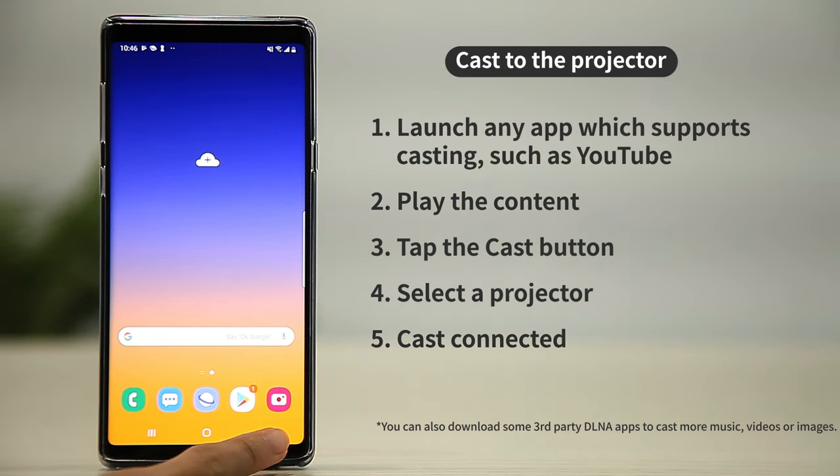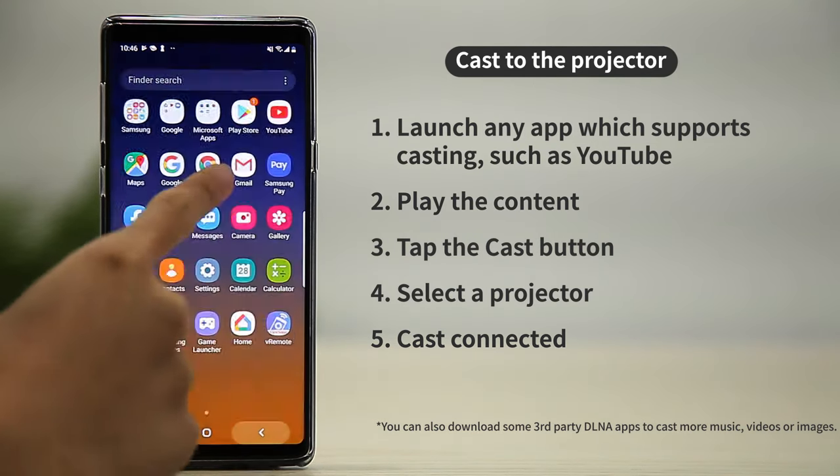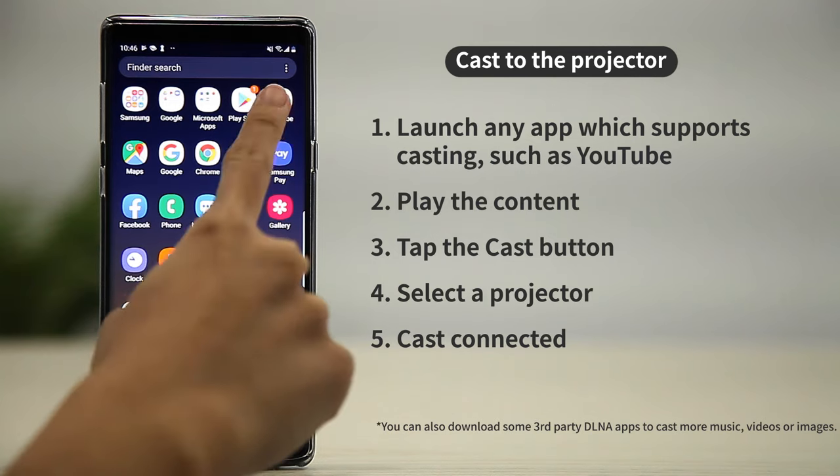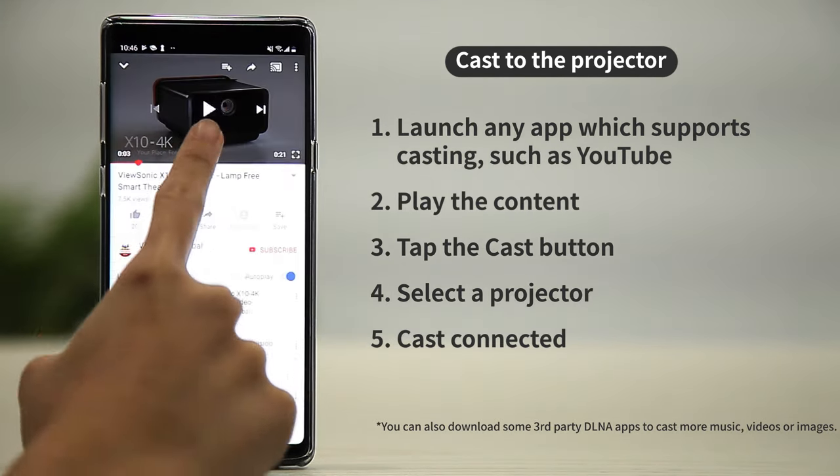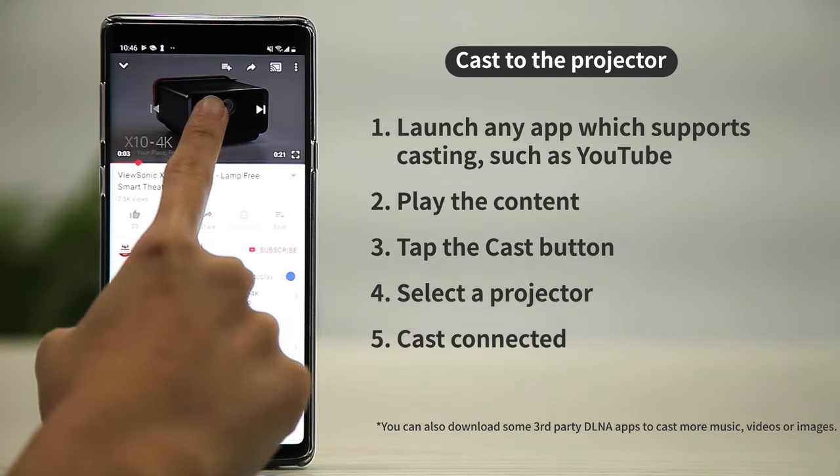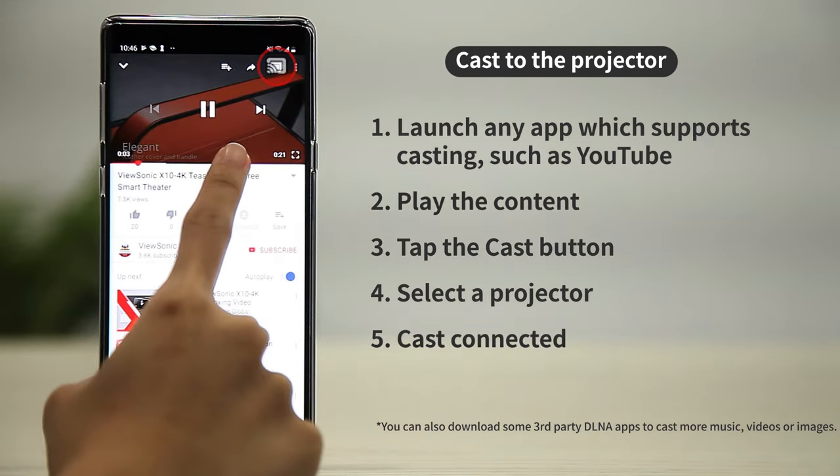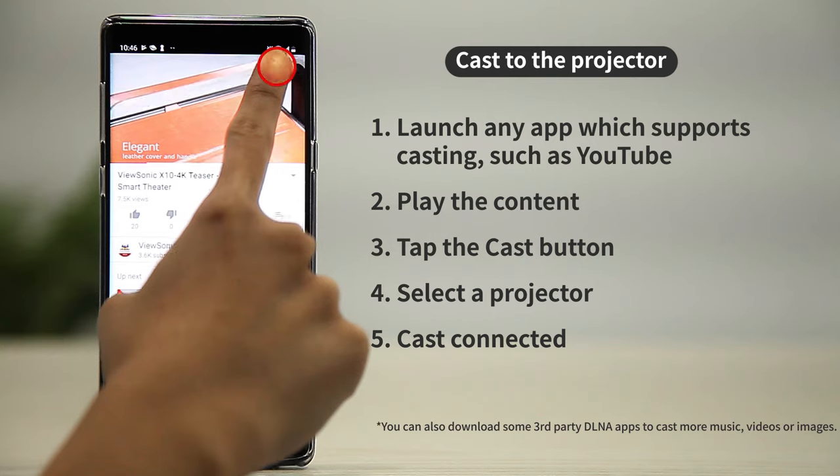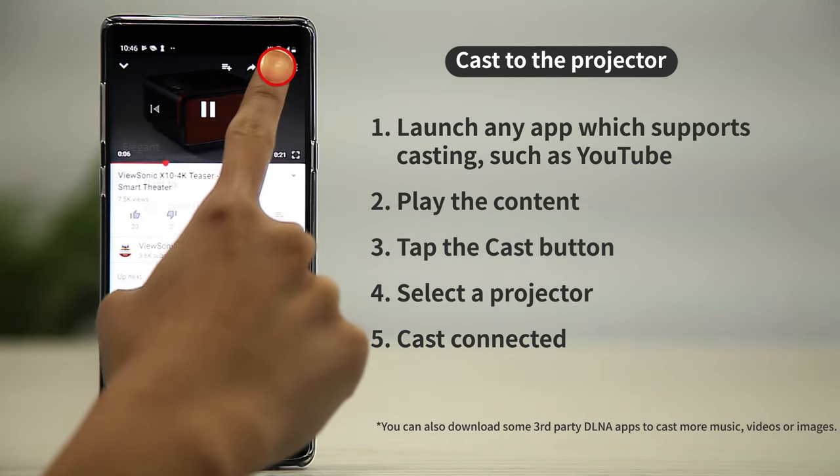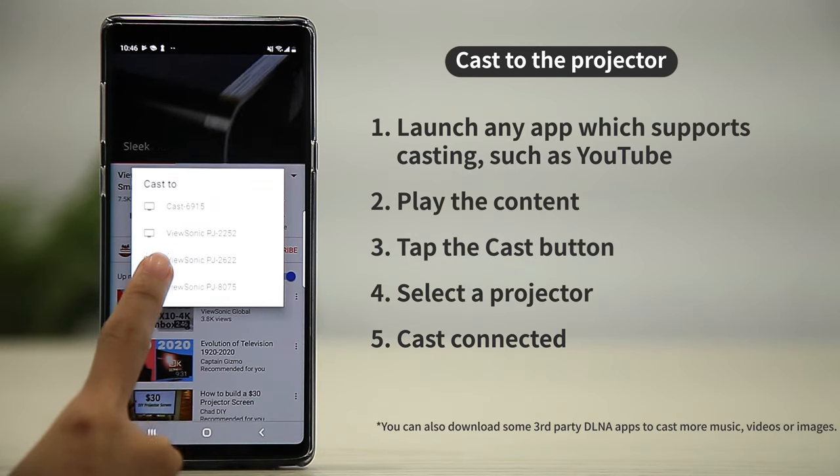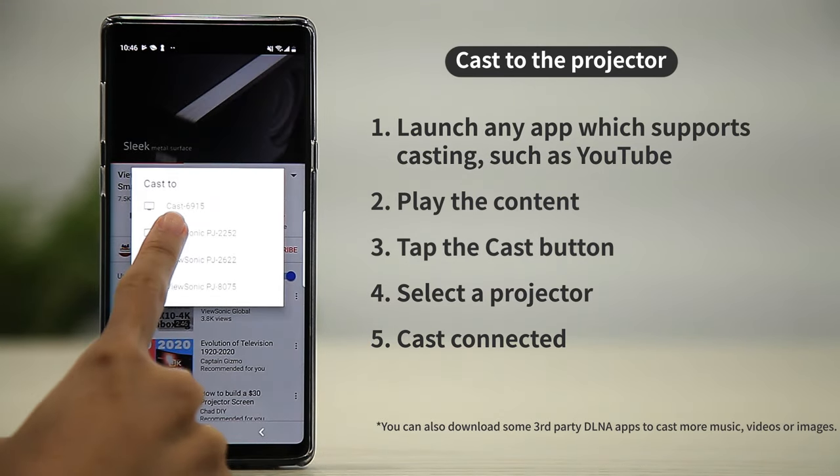Launch any app which supports casting such as YouTube. Play the content, tap the cast button, and select a projector.